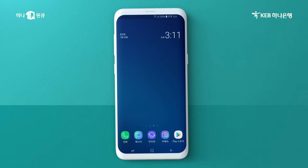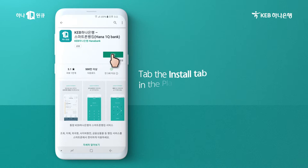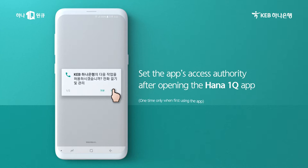First, tap the Google Play Store icon on your mobile device. Type KEB HANA Bank HANA 1Q in the search engine and tap the HANA 1Q installation tab. Installation is complete. Now open the HANA 1Q app.